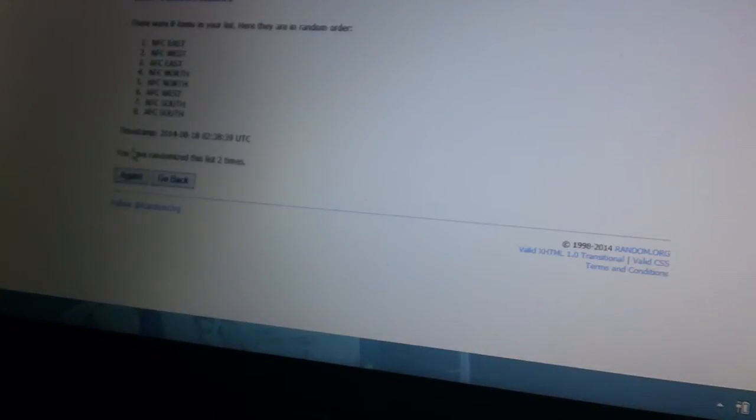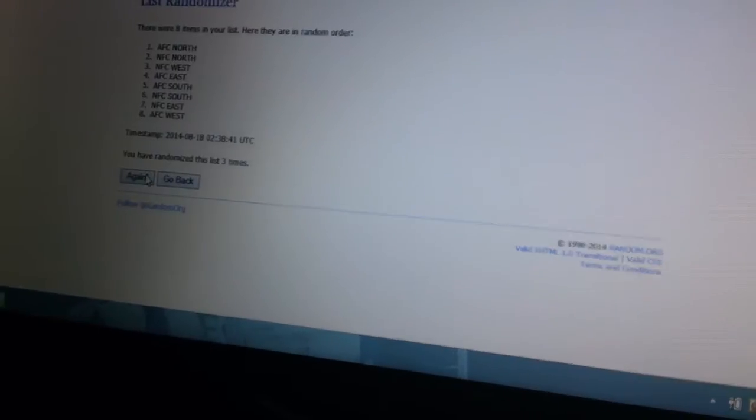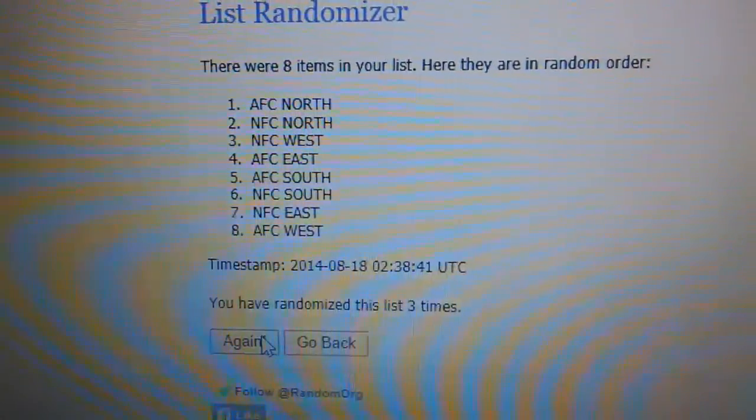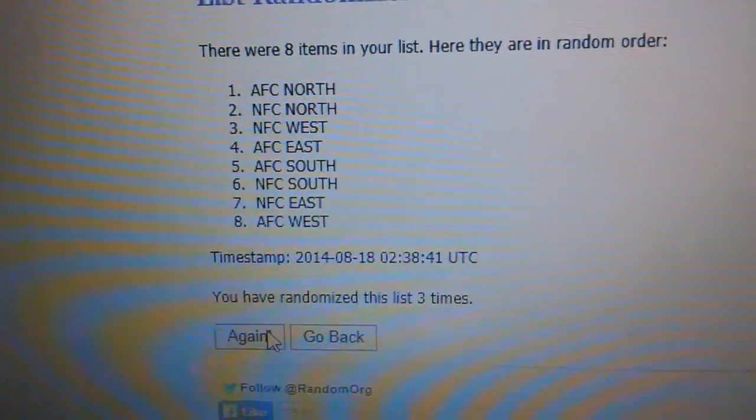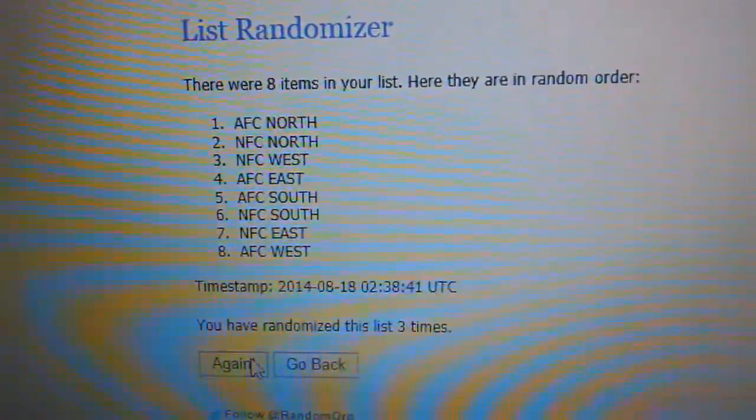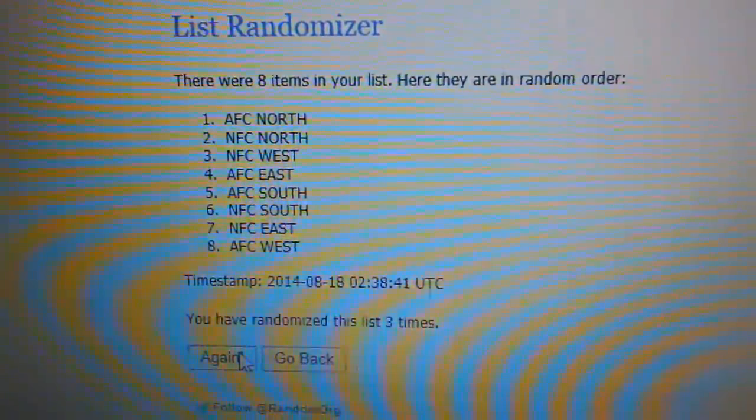Once, twice, and three times. AFC North, NFC North, NFC West, AFC East, AFC South, NFC South, NFC East, AFC West. Those are copied. Hopefully this thing is not gonna give me any issues today.